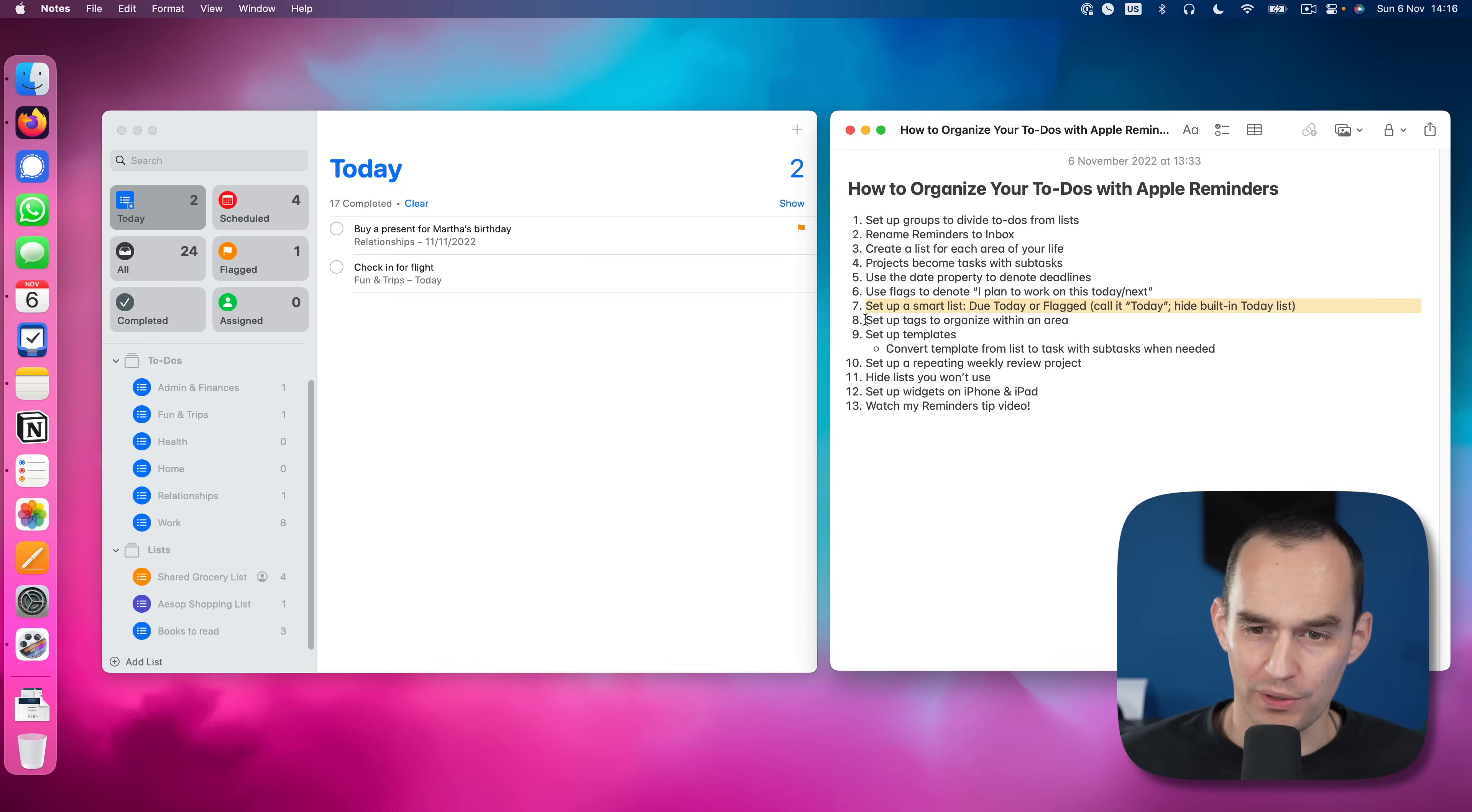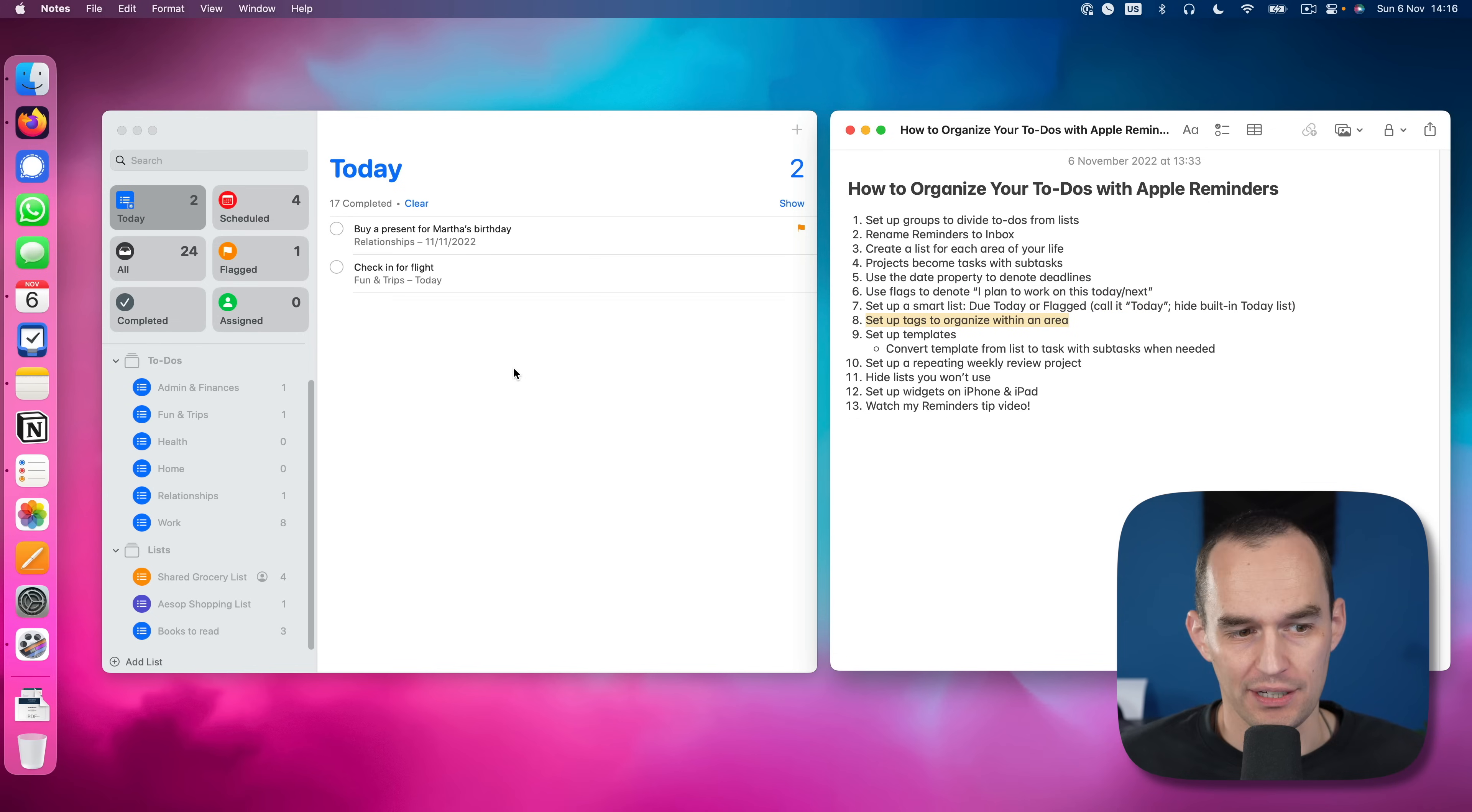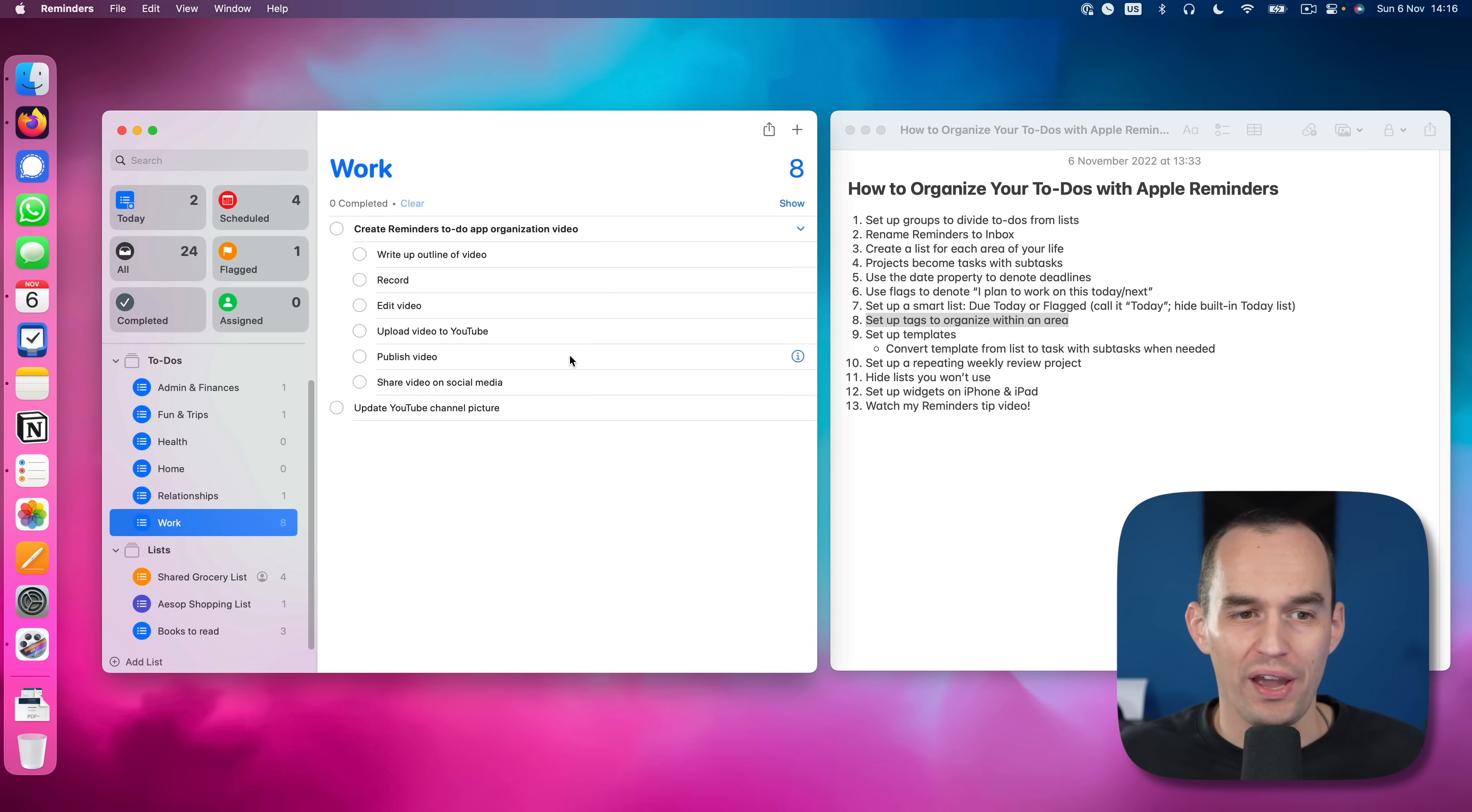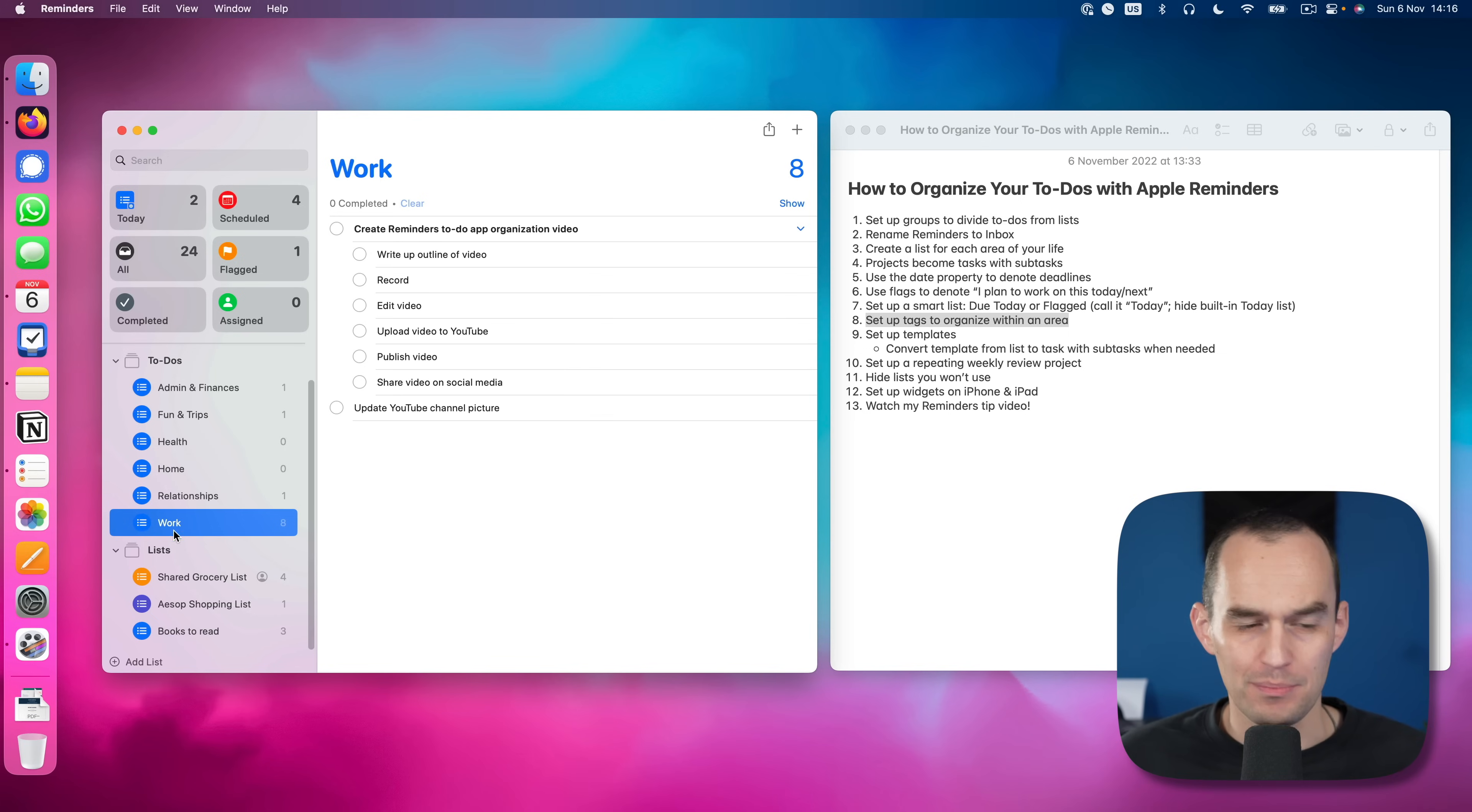Next up, what are we going to do? We are going to set up some tags. This is optional to organize within an area. So for example, for my work, I have a podcast and I have this YouTube channel right here. Maybe I want to have a way of seeing all my podcast tasks at the same time and seeing all my YouTube tasks at the same time without creating many lists over here.